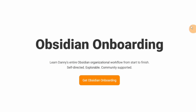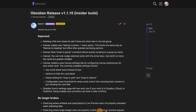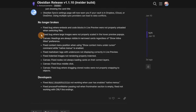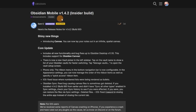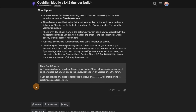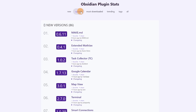We're halfway through the template and course January sale — information in the description below. This week on Obsidian there was a release of the 1.10 Insider Build which brought loads of canvas commands and also some Obsidian Sync settings where it warns you about the vault being in Dropbox or iCloud. The Obsidian Mobile and tablet iPad versions brought the canvas view to those devices, with some warnings for iOS users.